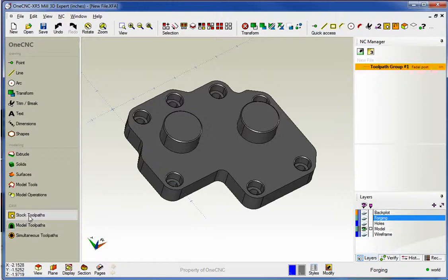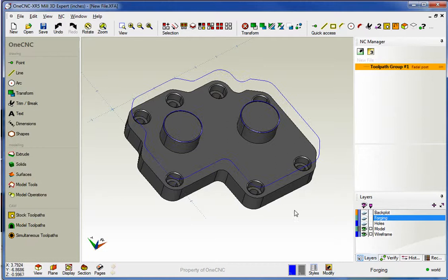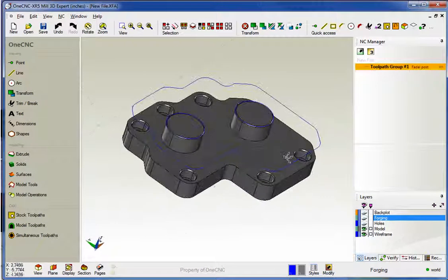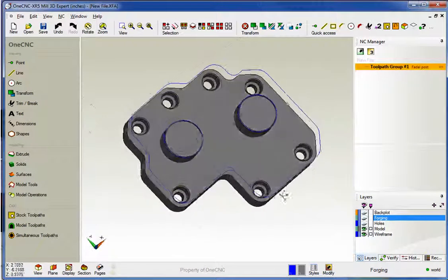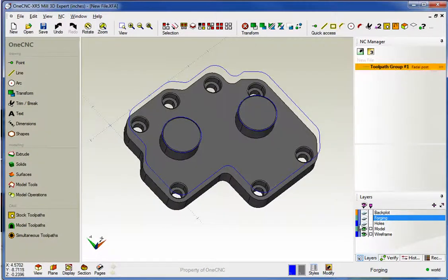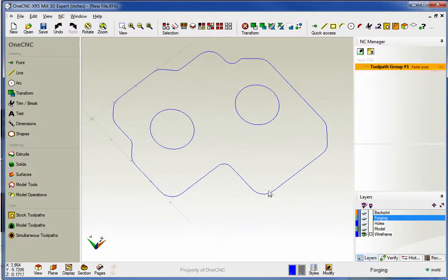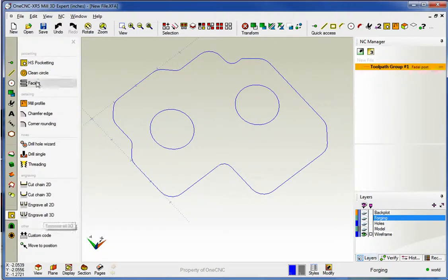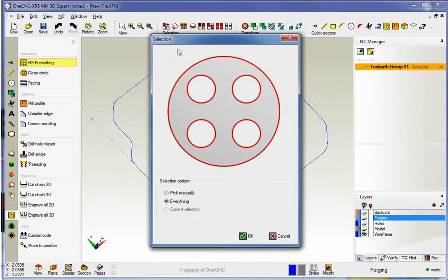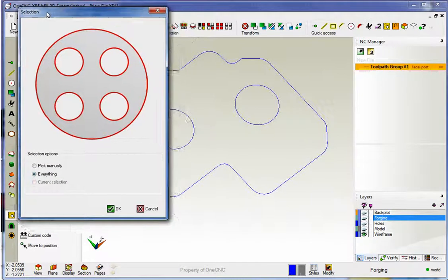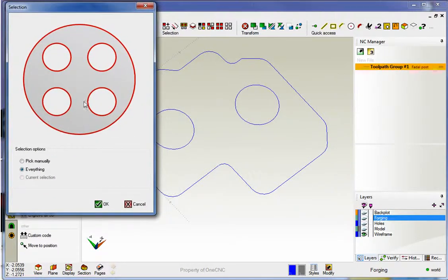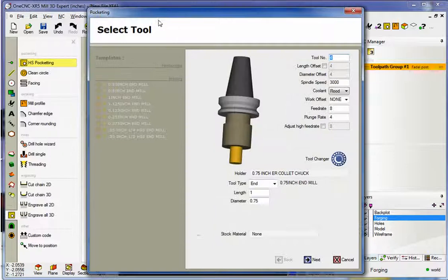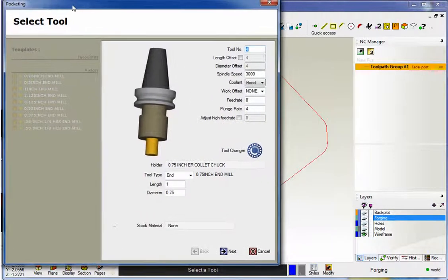So for stock toolpaths let's use some wireframe geometry. I created just a simple overlay here. You can see it's just the basic shape of the part. In fact I'll turn the model off so you can see that a little bit better. So let's head up here to stock toolpaths. I'm going to select the high speed pocketing. I'm going to ask 1CNC to select everything that's on the screen. That looks good. Now I've already selected a tool here. I've got a three quarter inch diameter end mill.